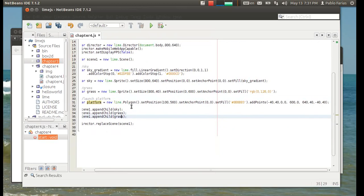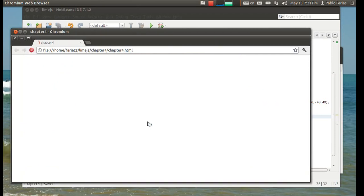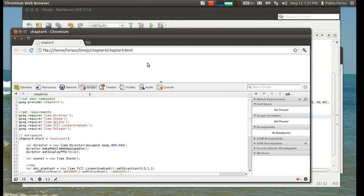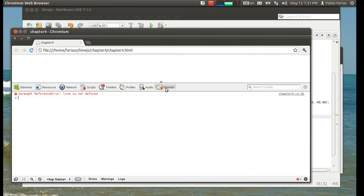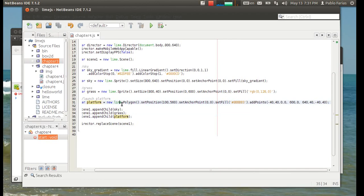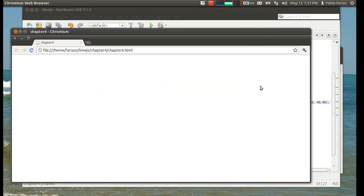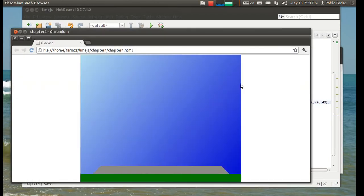And we have to append that, of course, to our scene. There's some sort of error happening. We can always look to the console. Yes, line. It's not line, it's lime. Cool. Yep. There we go.